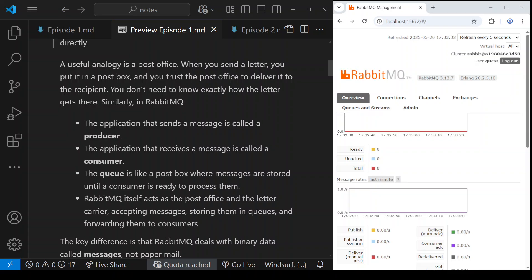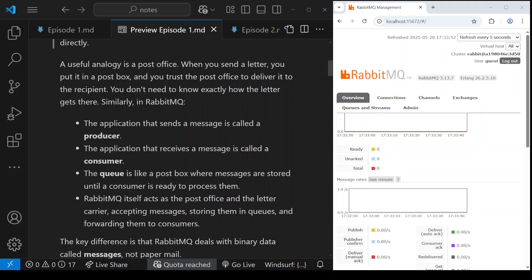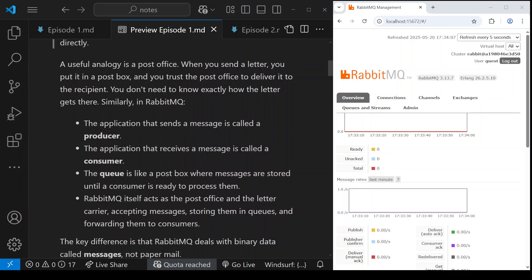Let's talk about an analogy to better understand the concept. Think about a post office. When you send a letter to your friend's address, you put that letter inside a post box, and you trust the post office — which is the message broker or RabbitMQ in this context — to deliver that letter to the recipient, to your friend's address. You do not care how the letter gets there, what routes or streets the letter is going to travel through. All you care about is that the letter arrives at the destination in a timely manner, safe, and that the recipient actually receives the letter.